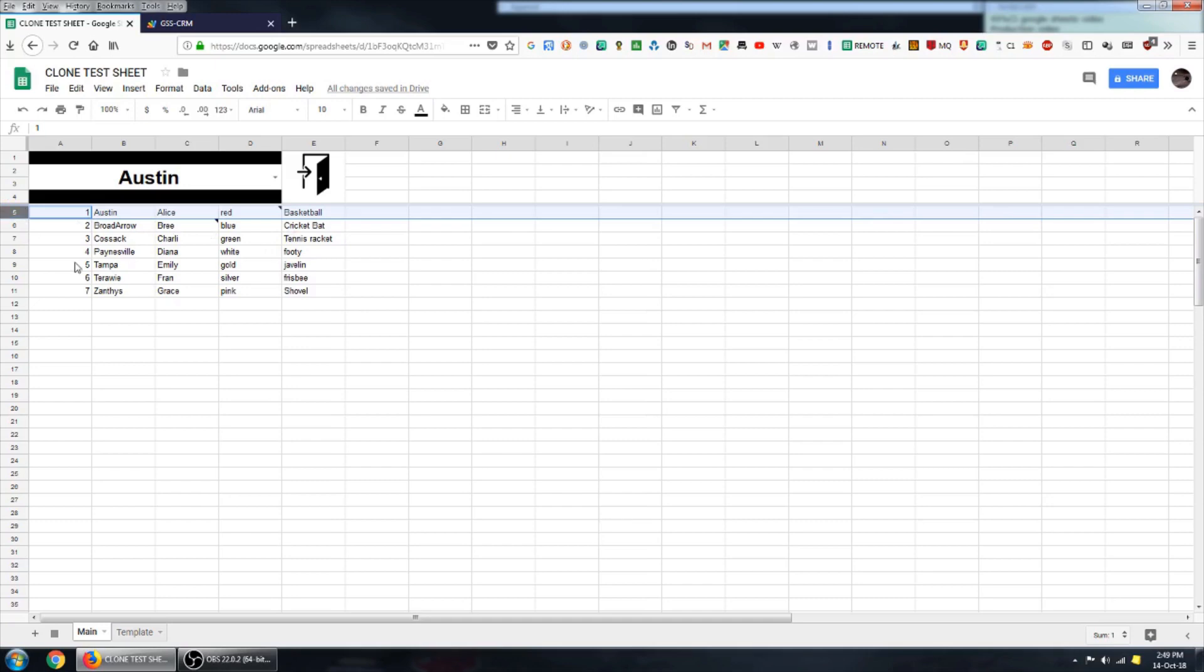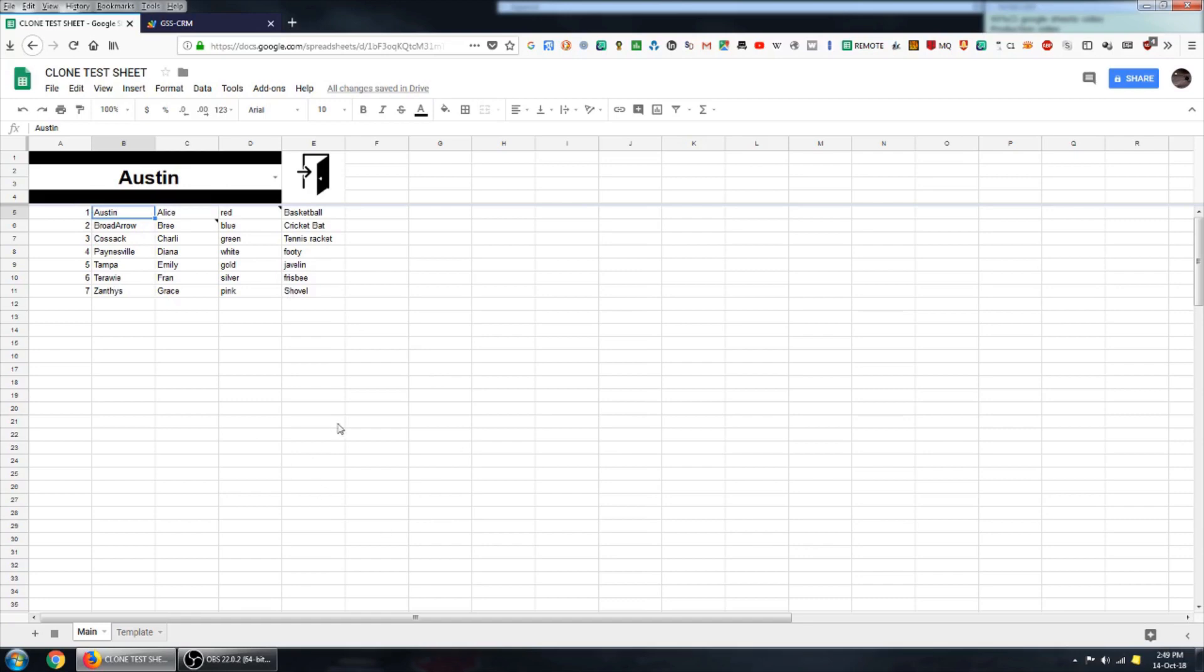And what we want to do is take all of that data, create a sheet, transpose the data to it and then create a hyperlink to replace this name here. And then get rid of all of this ancillary data. So I'll go ahead and demonstrate how that works now.